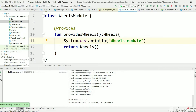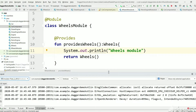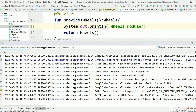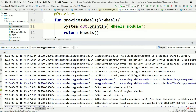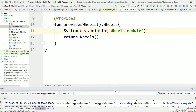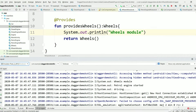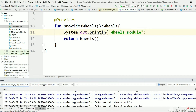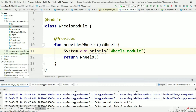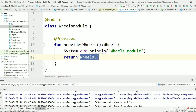The build is successful. As you can see, we got the output 'wheels module', which means Dagger is using this implementation to create a Wheels instance. Wheels is a third-party class, that's why we are manually creating the Wheels object and providing it to Dagger.